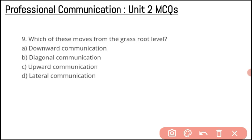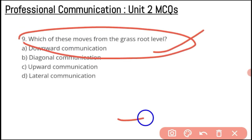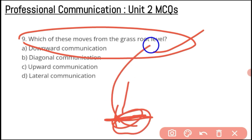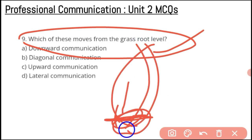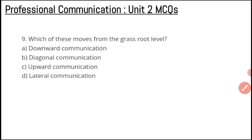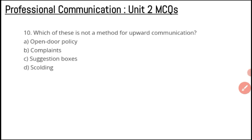Question number nine: which of these moves from the grassroot level? The things that move from down to up are known as upward communication — like grass at its roots, moving upward. Option C, upward communication, is the correct answer for question number nine.